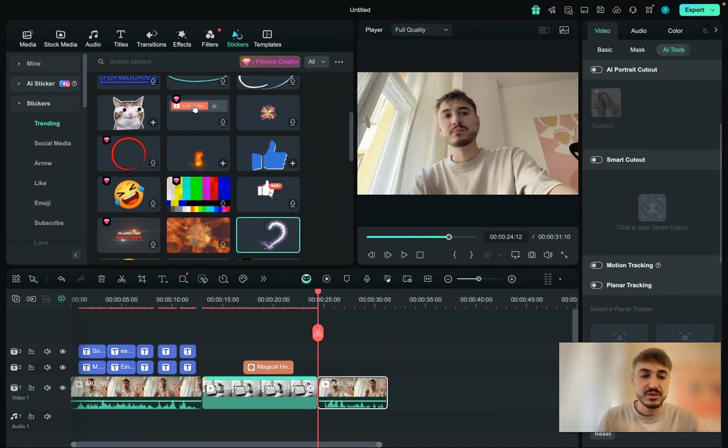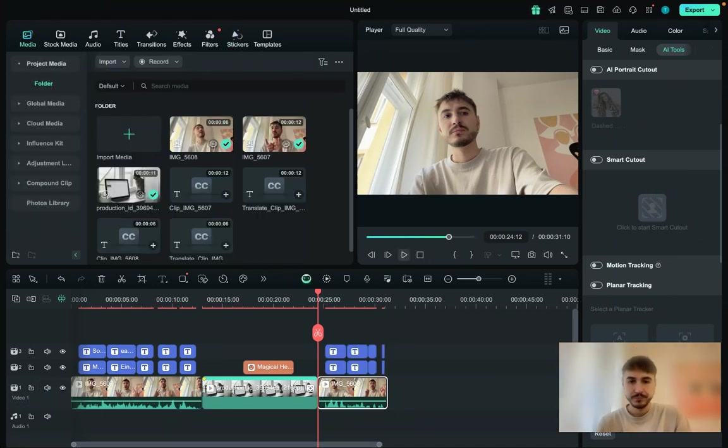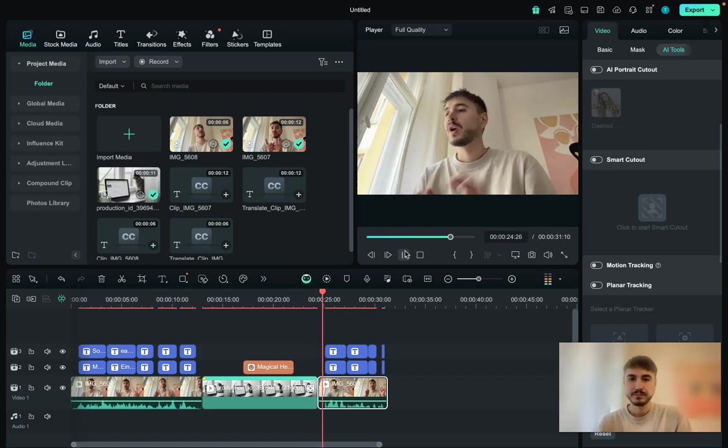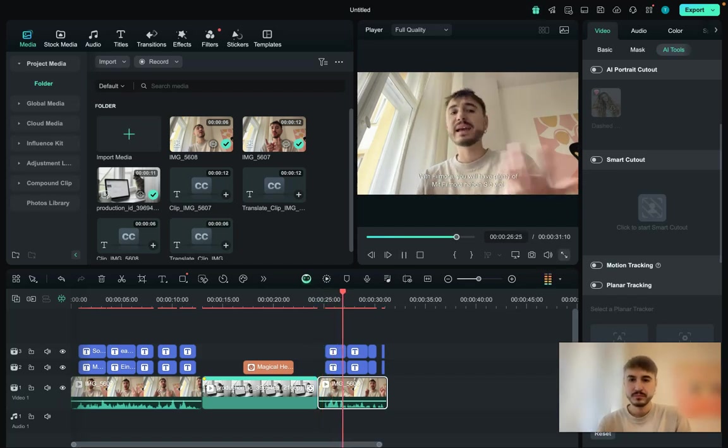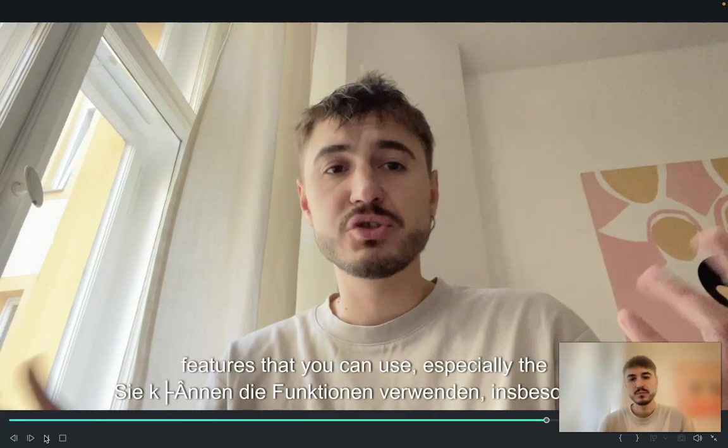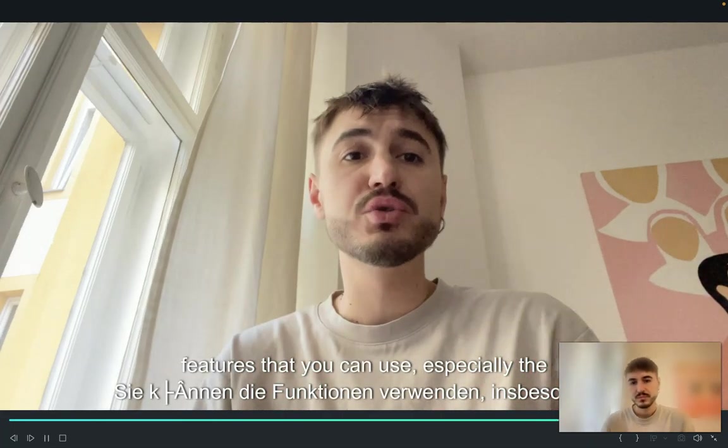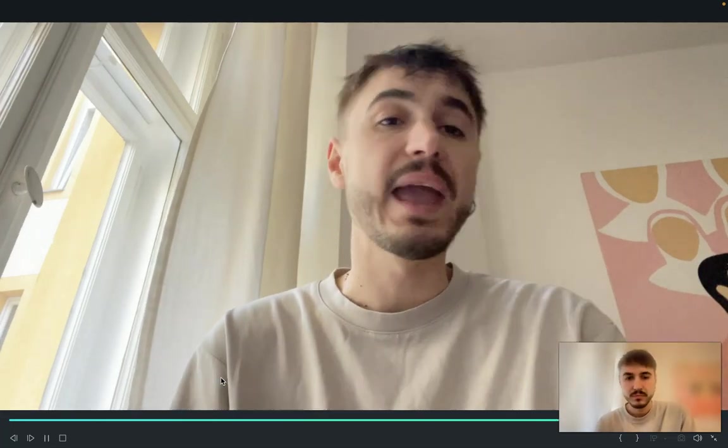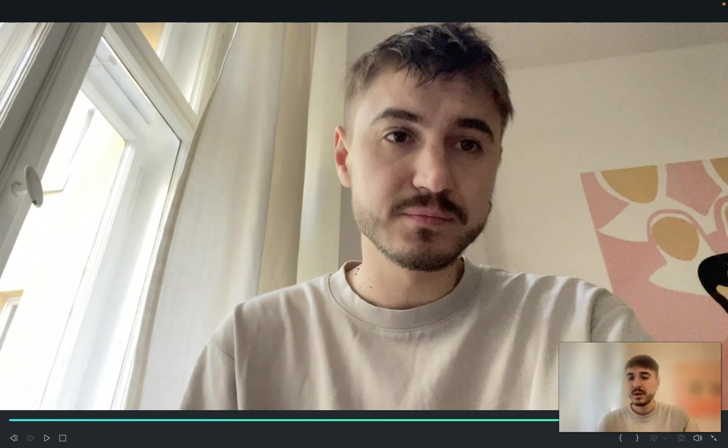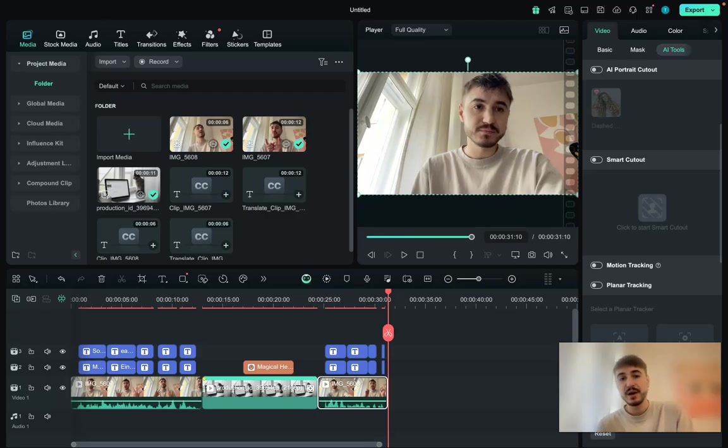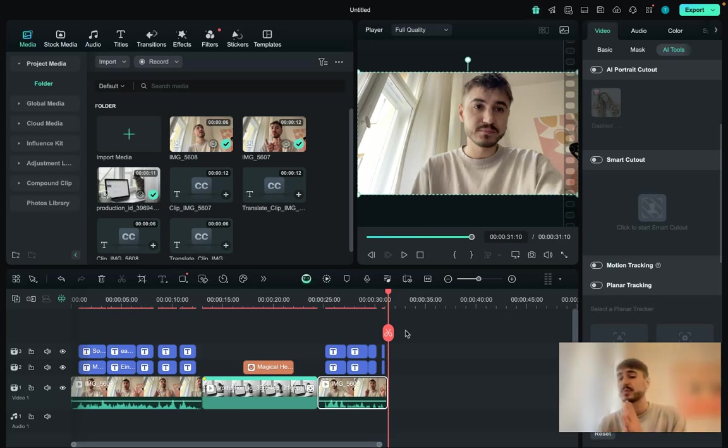So they are being generated. Let's check out the result that we have. With Filmora you will have plenty of features that you can use, especially the ones with AI. As you can see, you have two tracks of your subtitles and you have your original voice transcribed. So everything works perfect.